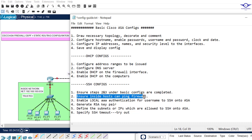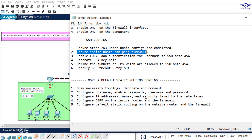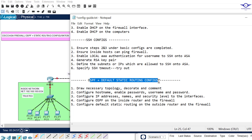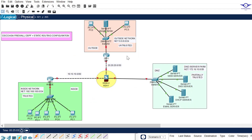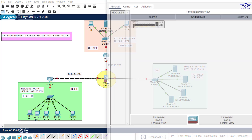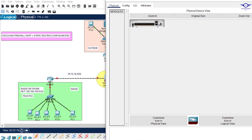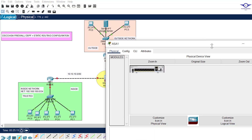Step two under OSPF and default static routing is to configure hostname, enable passwords, and username and password on the firewall. We'll do this quickly to save time.